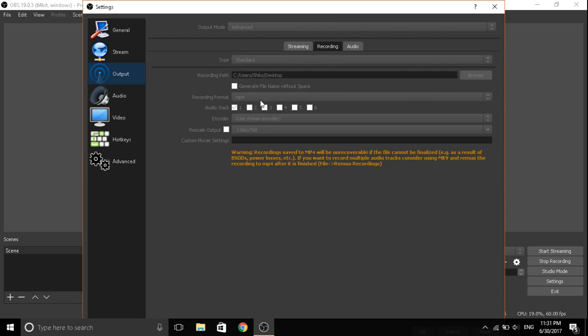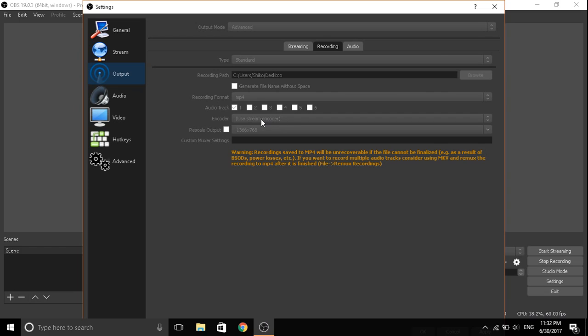Choose your file location, make it mp4, choose your audio tracks, it's just personal, and encoder press use stream encoder.